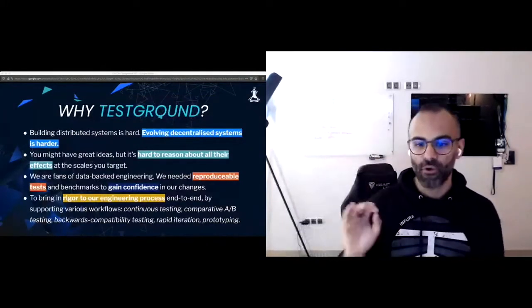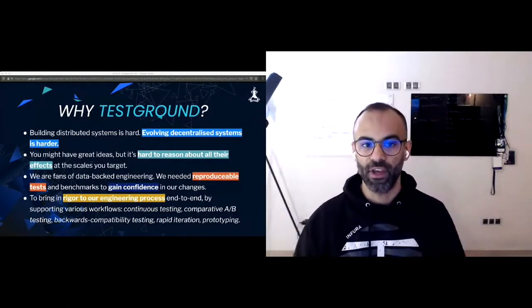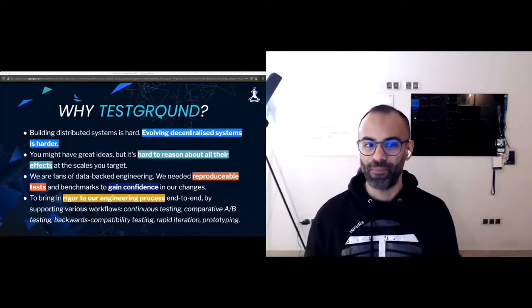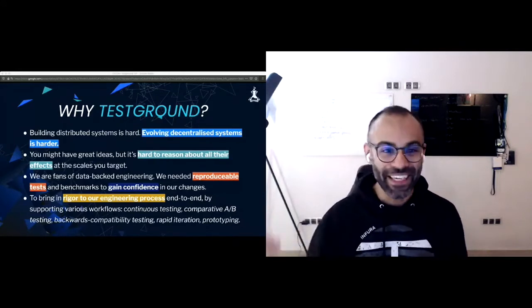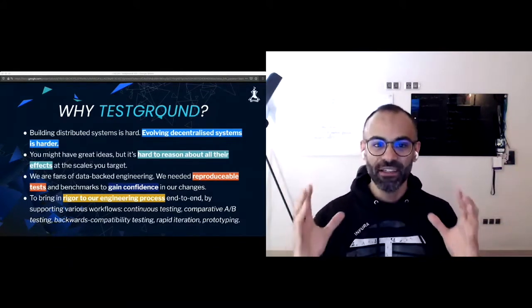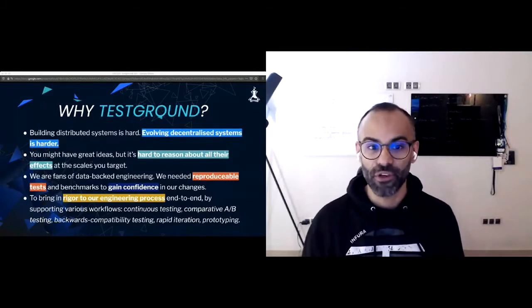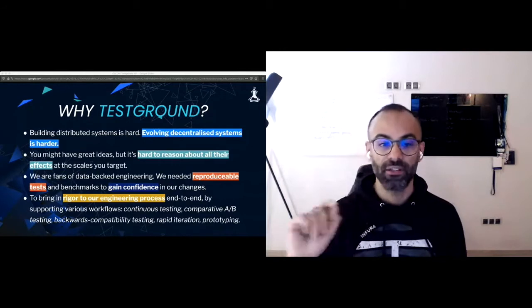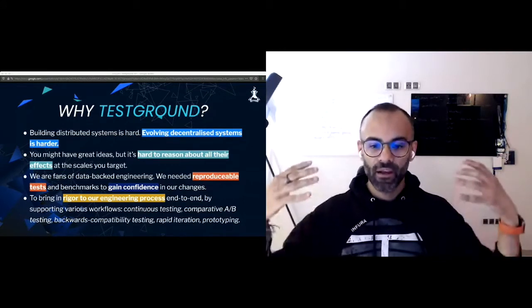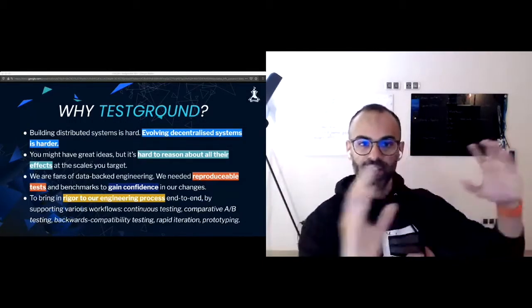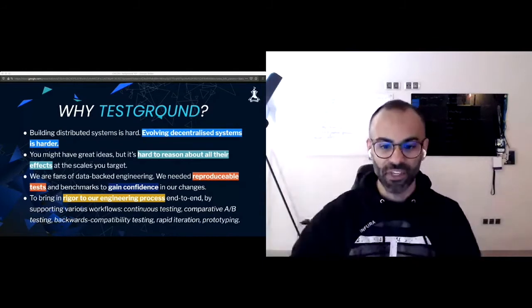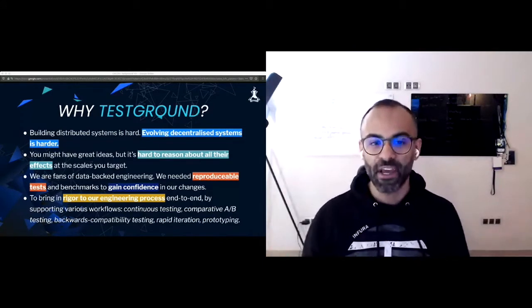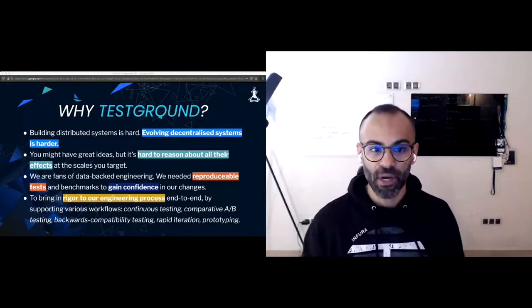Now why TestGround? We all know that building distributed systems is hard and testing distributed systems is even harder. And what's even harder is evolving decentralized systems, especially decentralized systems that have hundreds of thousands of users. Because a single algorithmic change in a single place might be easy to reason about, but getting to confirming that improvement is going to give the desired effects at the level of scale that a network could be running on, that's the thing that makes these changes really hard to reason about.